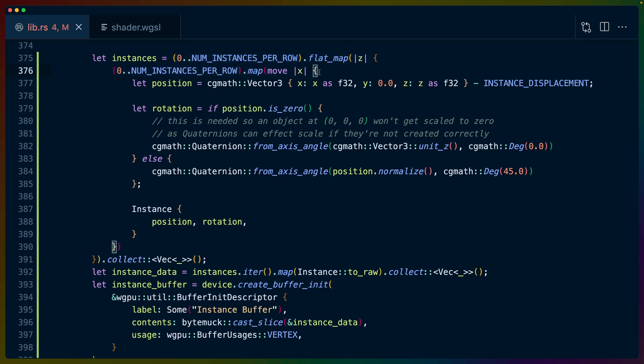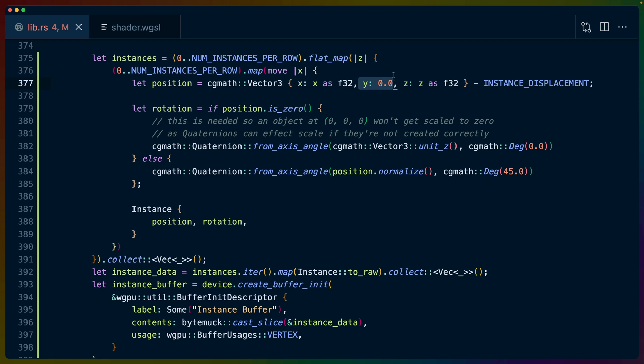So we map over all of that. We've got an x for every z. We let the position for the given instance that we're working with be x, y of 0, and then z. These are all just exactly the index that we're getting. And then we subtract the instance_displacement.